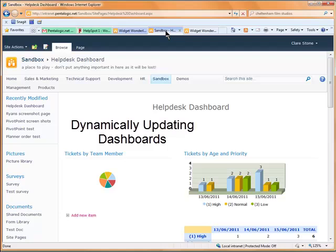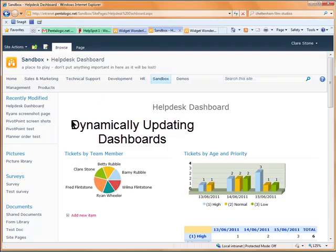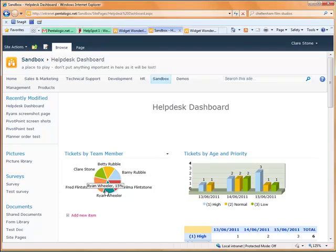So going back to the dashboard you can now see that things have been updated in line with the changes that we've made to the list so that tasks are now much more evenly allocated.